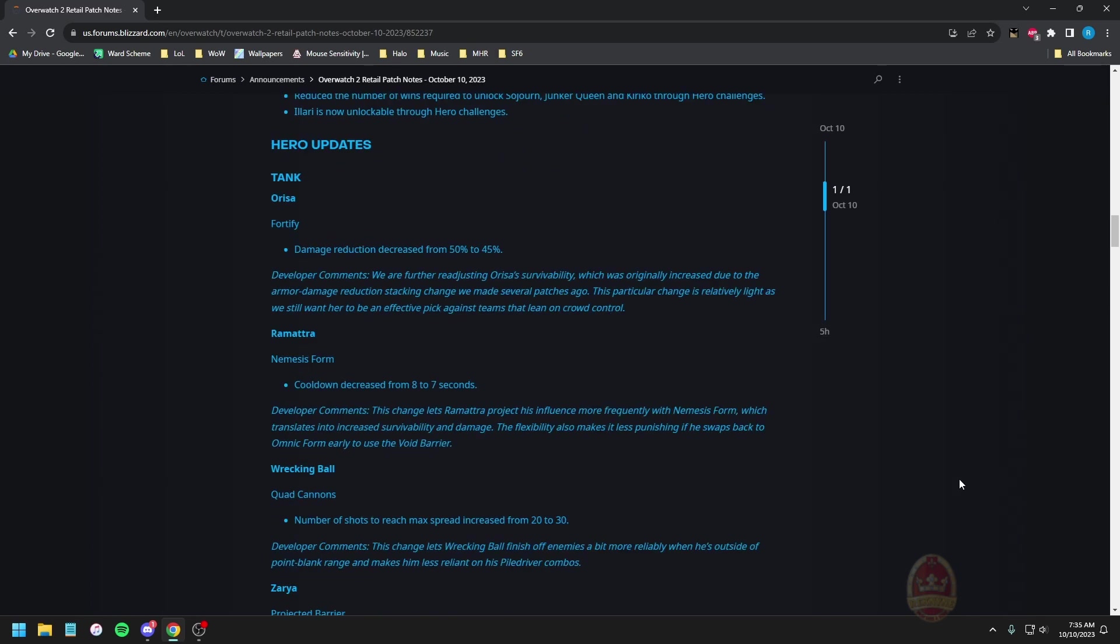Alright, hero updates, stuff we actually care about. Orisa fortify damage reduction decreased from 50 to 45 percent. We are further readjusting Orisa's survivability which was originally increased due to the armor damage reduction stacking change we made several patches ago. This particular change is relatively light, we still want her to be an effective pick against teams that lean on crowd control.